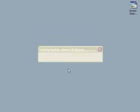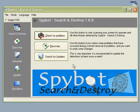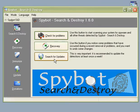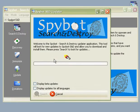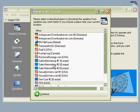First, search for updates by selecting the Search for Updates button. I always leave the default download location where it's at, select Continue.